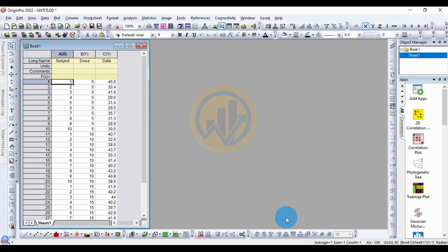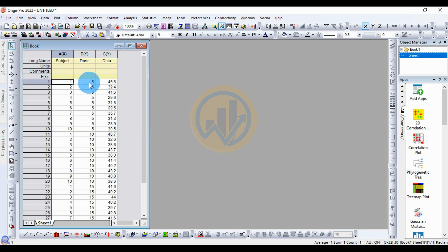Today we will discuss how to create a bar graph with the asterisk bracket line — also known as significant lines. We will learn how to create significant lines in a bar graph. We have a dataset and, before creating the significant lines, we need to find the significance between three different datasets.